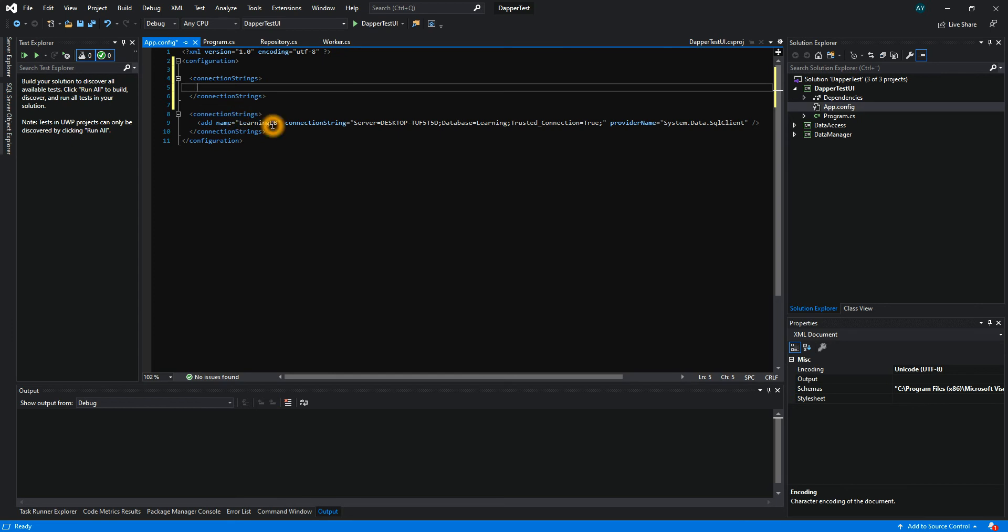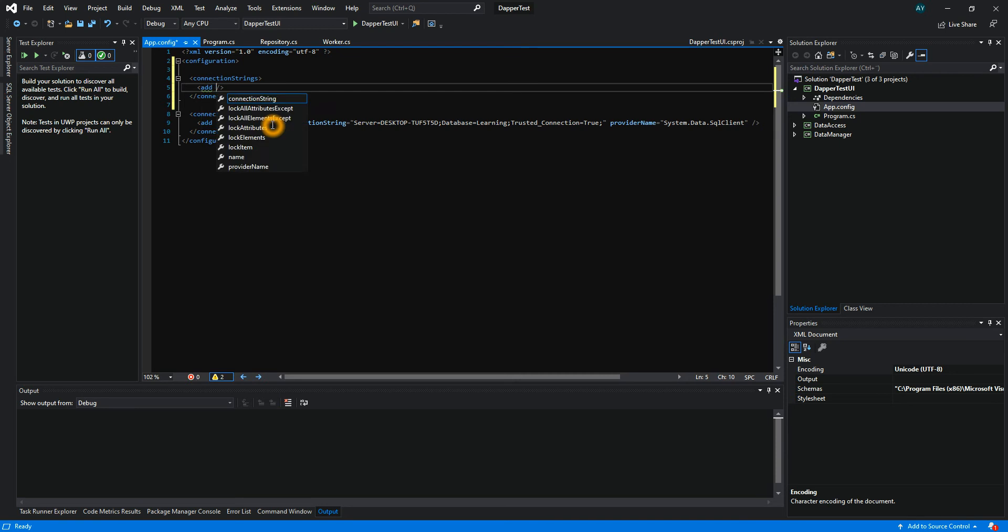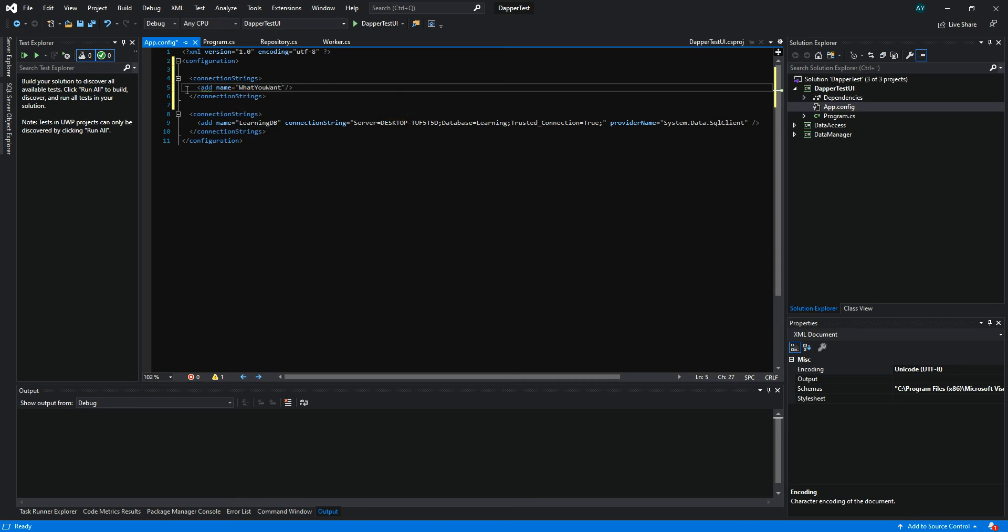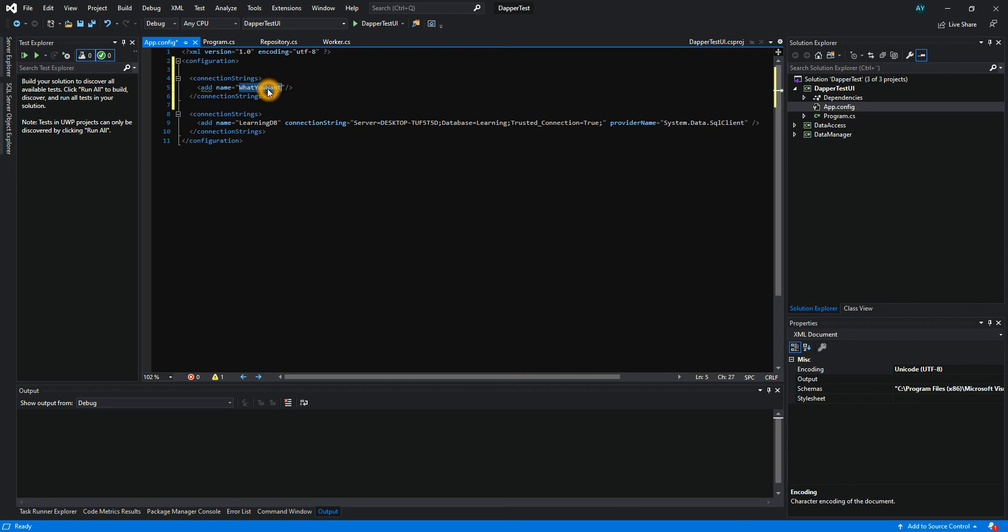In this connection string, we will create an add element. In this add element, we need to give it a name, and the name can be whatever you want. But to call this element, you're going to call this name, so the best approach is to call it the same name as your database name.